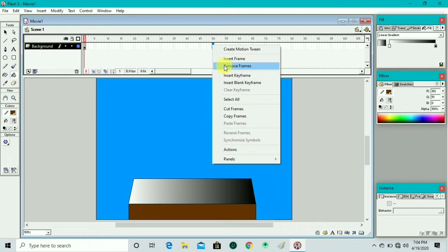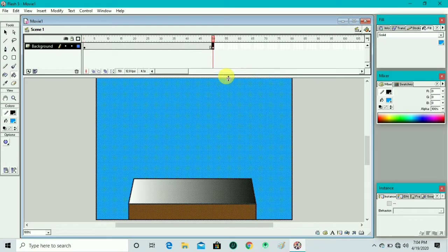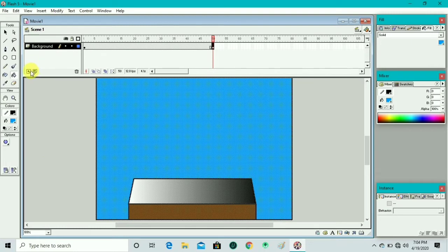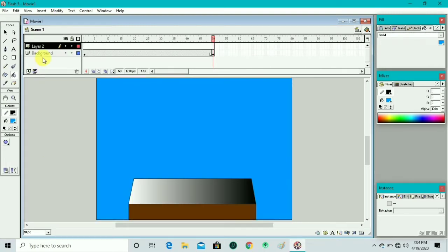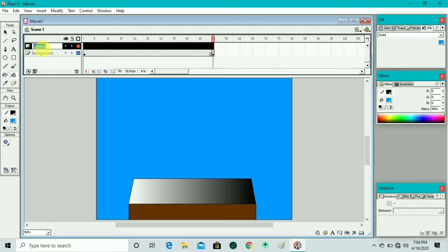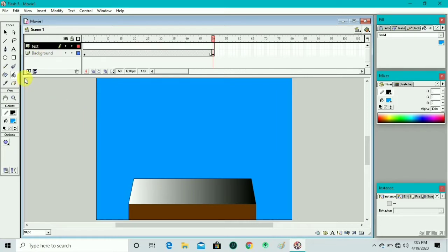Now we create a new keyframe — we take frame 50, right-click and insert keyframe. Then we insert a new layer, double-click to rename it, and give it the name 'text', then press Enter.